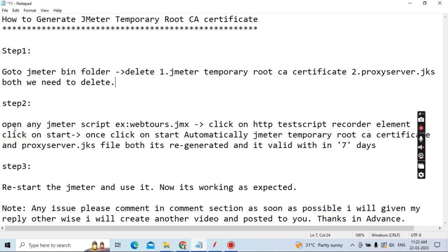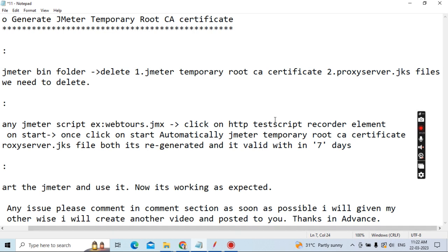Step two: Open any JMeter script. For example, our common application script webtools.jmx. Click on the HTTP Test Script Recorder element. Whenever you need to record a script, you need to use this element. It is common — HTTP Test Script Recorder.